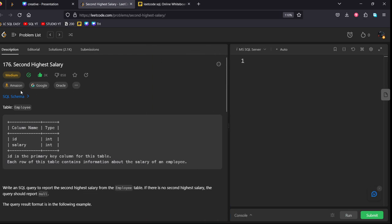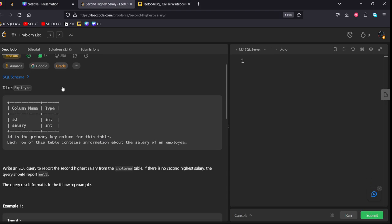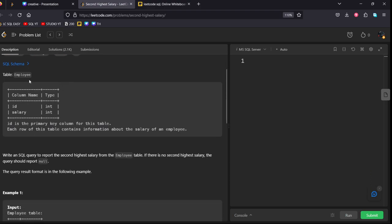This is also asked in Amazon, Google and also Oracle. They have given an employee database schema, which is consisting of two columns, id and salary, both of data type integer.